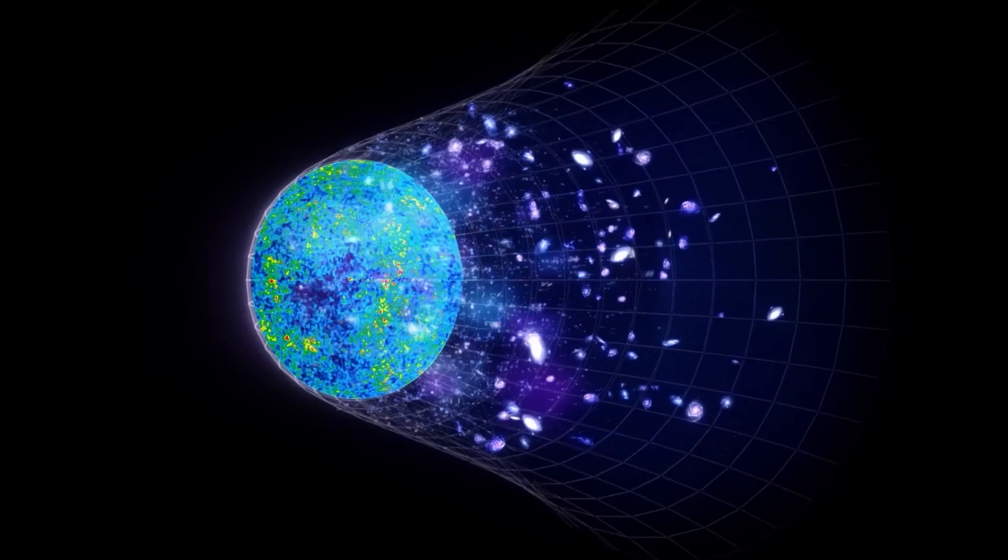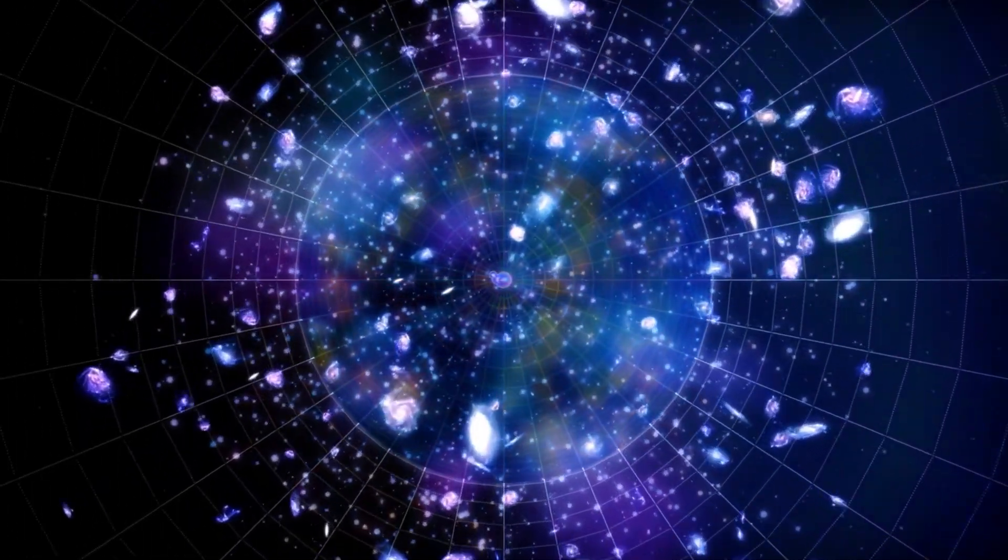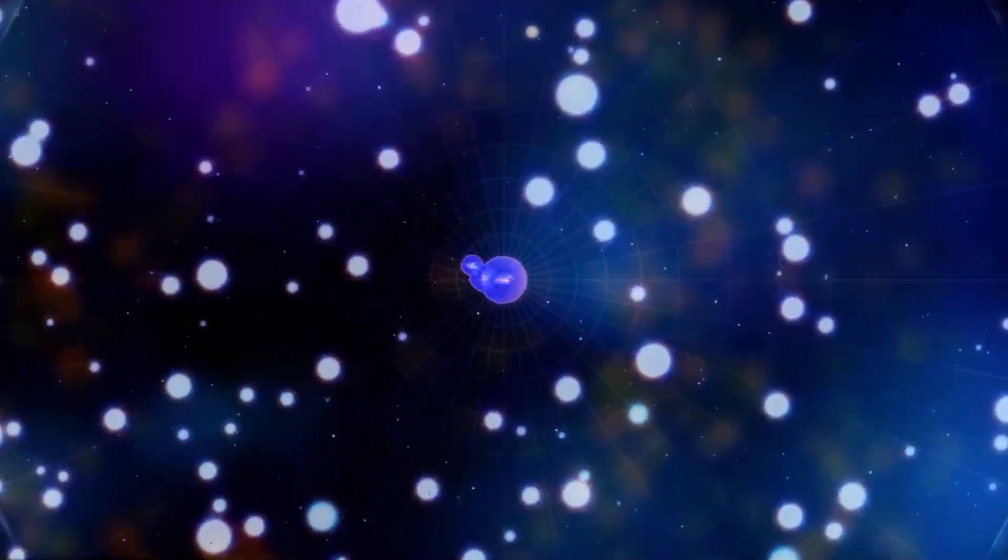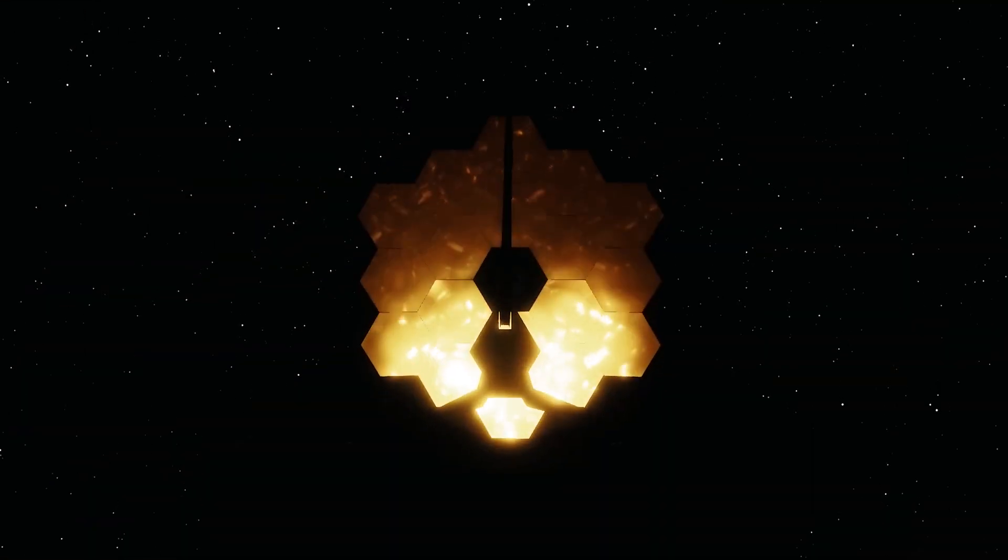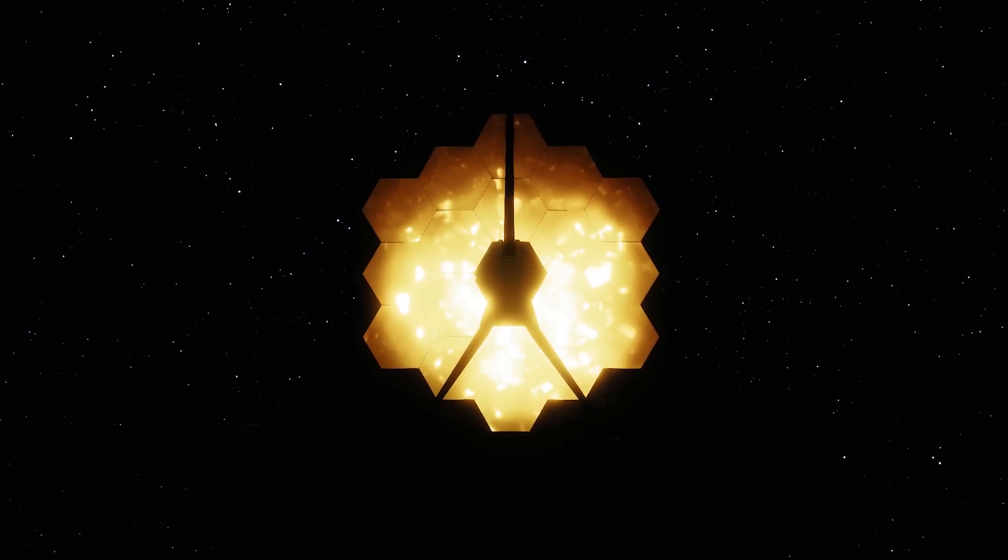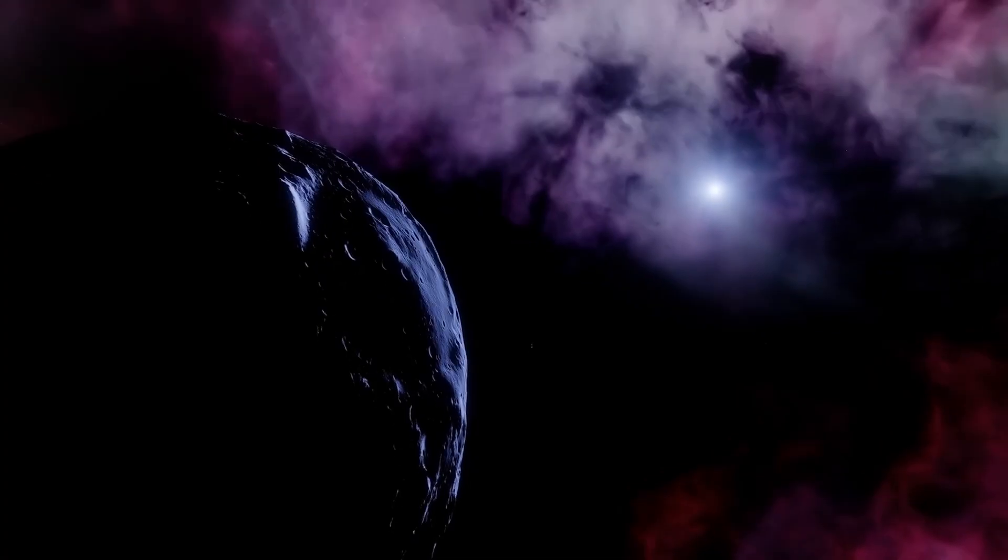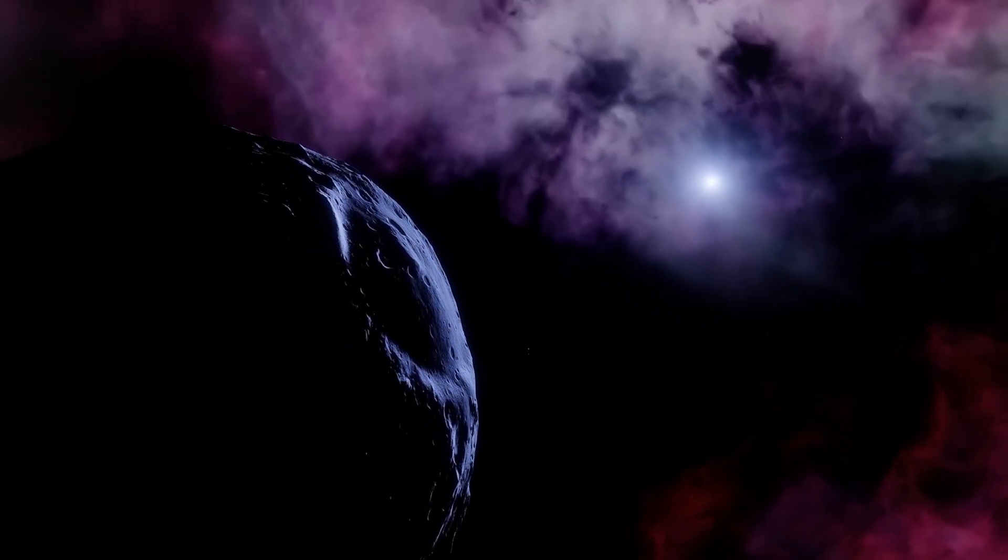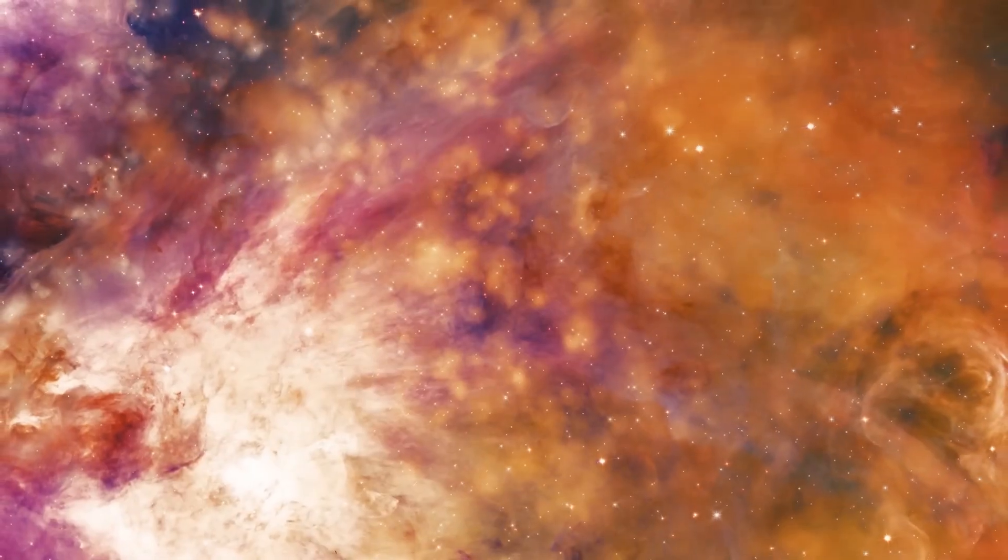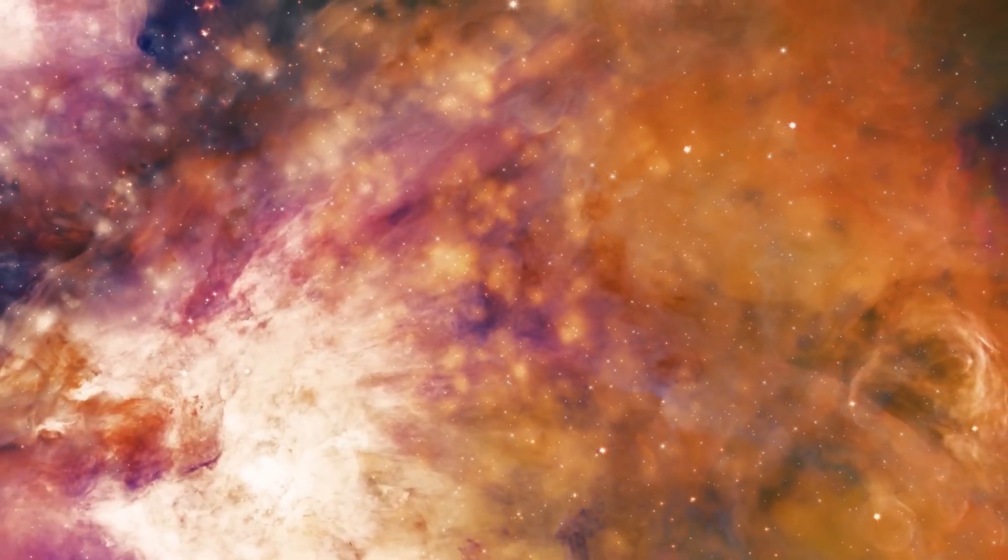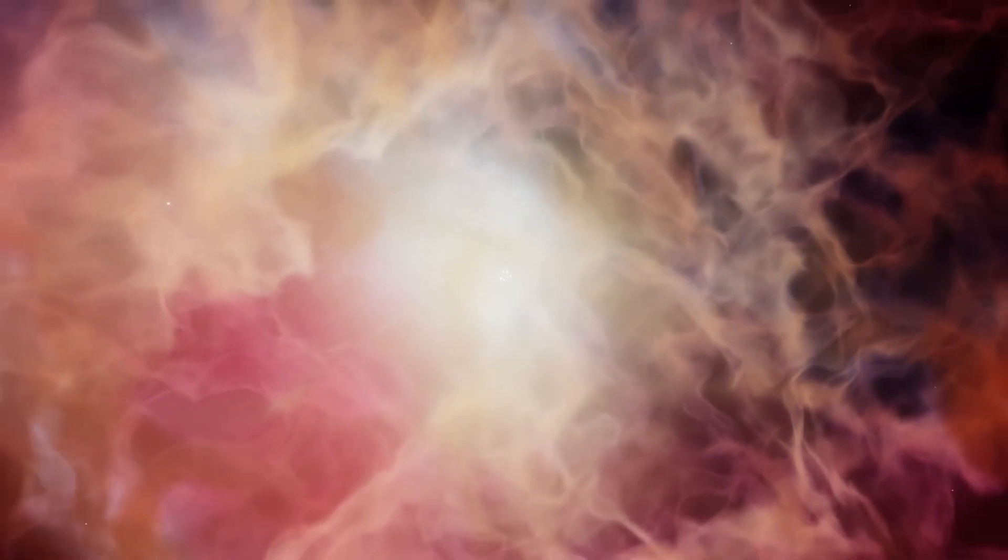Overall, the observable universe is a vast and fascinating space, but there is still much we don't know about it. However, through the use of telescopes such as NASA's James Webb Space Telescope and other scientific instruments, we continue to learn more about the structure, composition, and history of the universe, as well as its various phenomena.